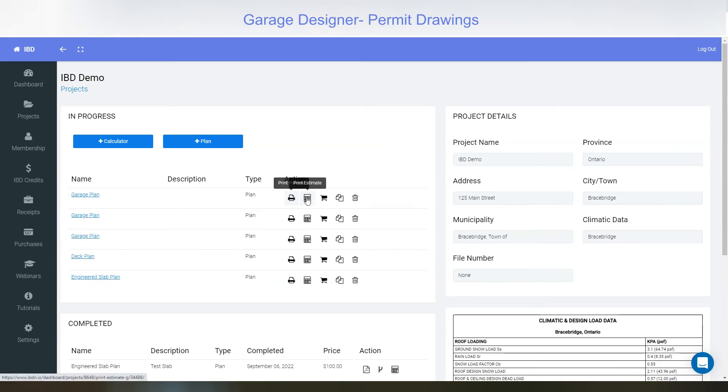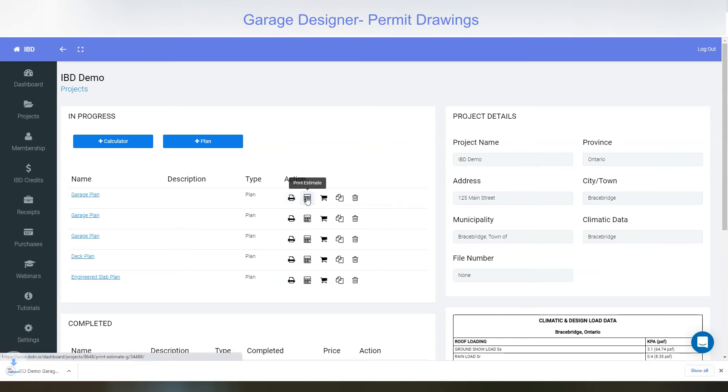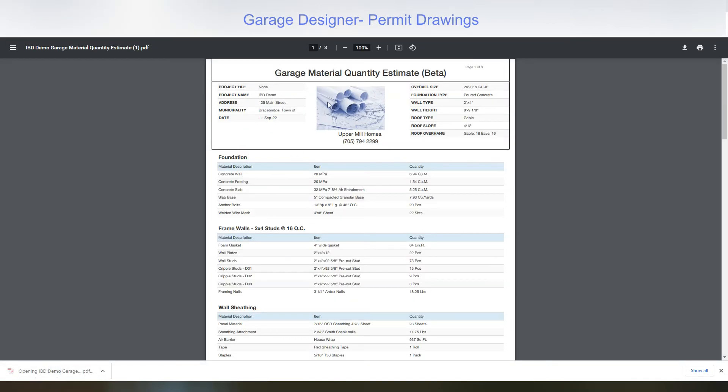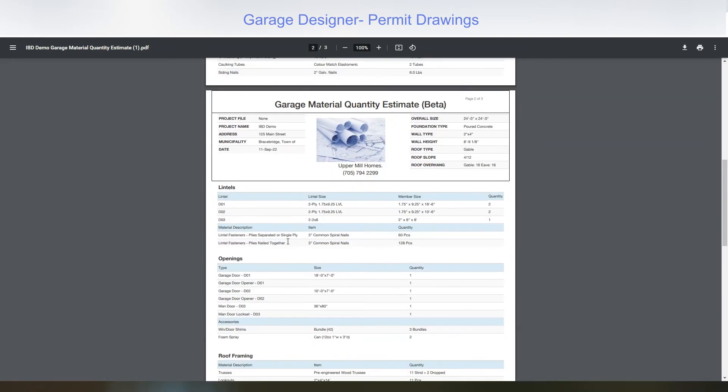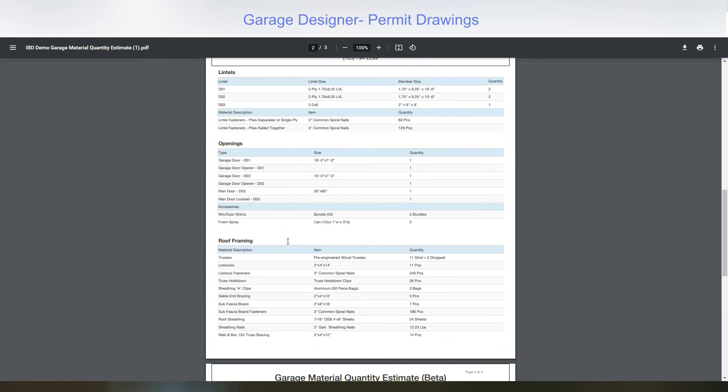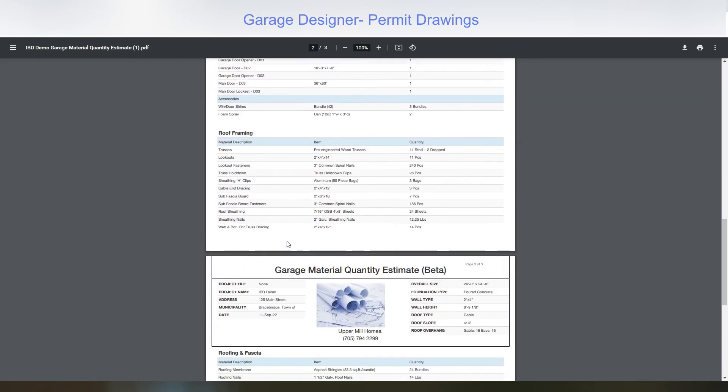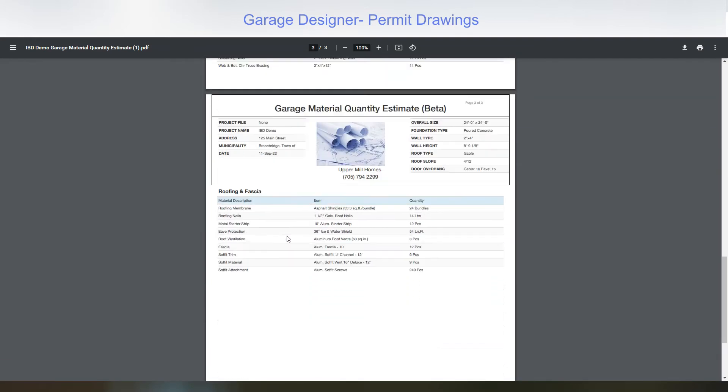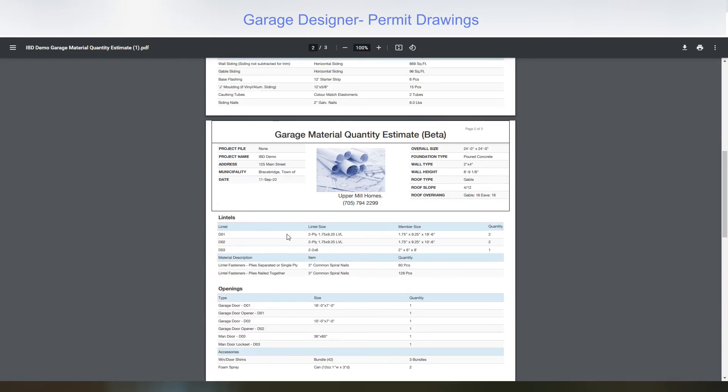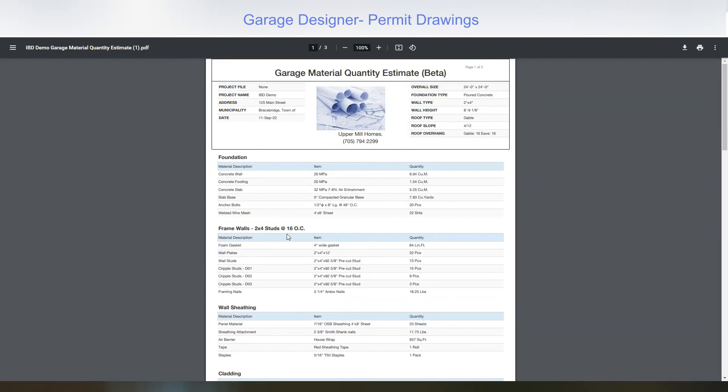Select print estimate for a full material estimate. Concrete framing, sheathing, cladding, openings, roofing, fascia is all calculated for you.